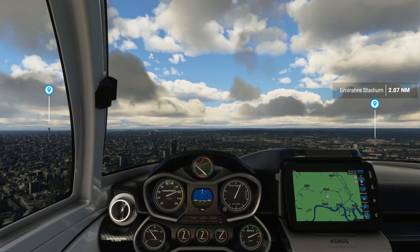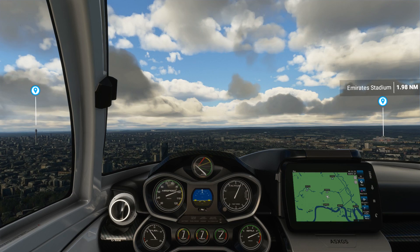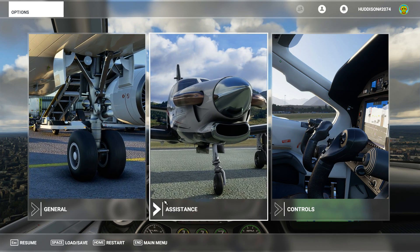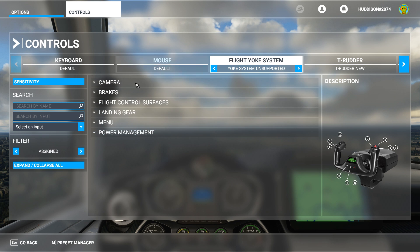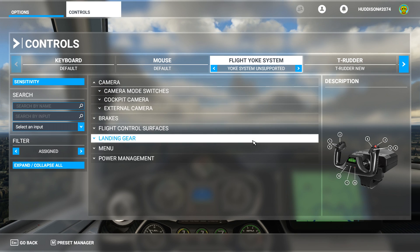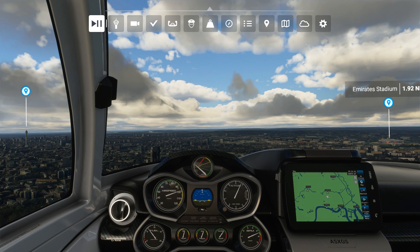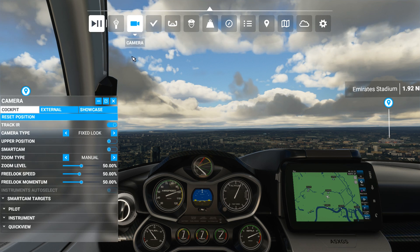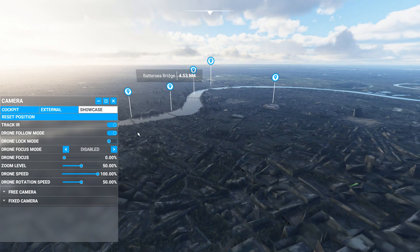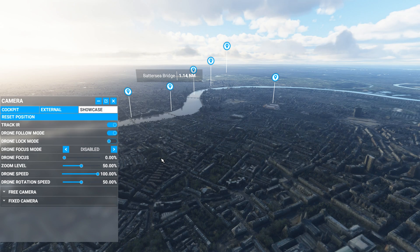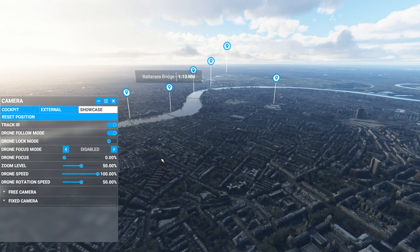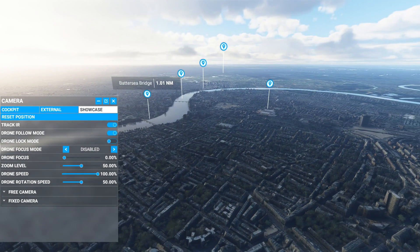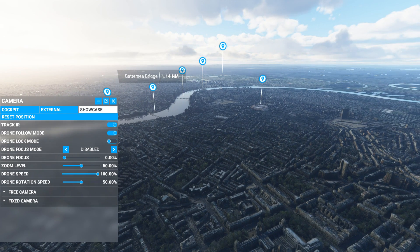We're flying over London in our Icon aircraft. I've deleted all my drone camera controller assignments so I can start fresh, just like you'll be starting. If I go into my assigned view under camera, you can see nothing is assigned for drone camera. I'd either have to use an Xbox controller or the keyboard to move around with drone camera, as possibly a lot of you are doing currently. But now let's get this set up.